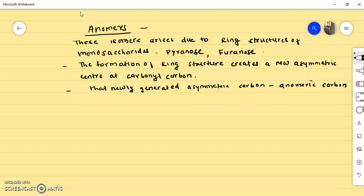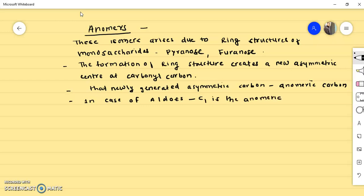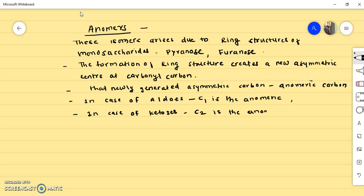In case of aldoses, for example D-glucose, C1 is the anomeric carbon. In aldoses there is a free CHO group at carbon number 1, so C1 is the anomeric carbon. While in case of ketoses, C2 is the anomeric carbon, because in ketoses the free carbonyl group is at the C2 position.